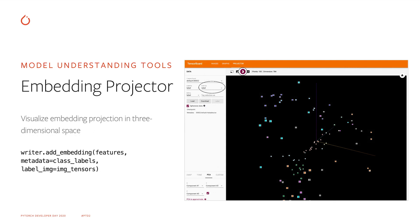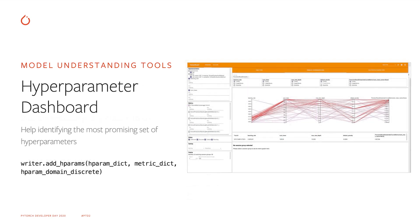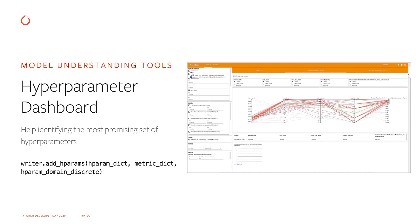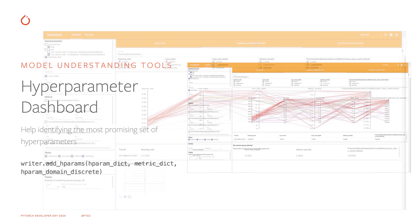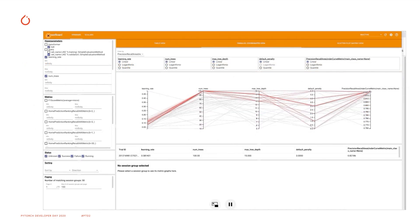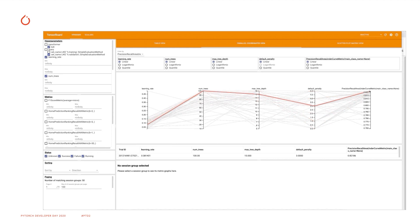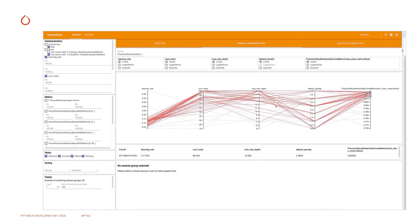The embedding projector plugin allows us to visualize embedding values in a three-dimensional space. The HParams plugin allows us to visualize the correlation between model parameters and model performance metrics, helping us identify the most promising set of hyperparameters. In this example, we're using the parallel coordinate view to drill down onto some of the most promising runs and identify their common traits in terms of hyperparameters.